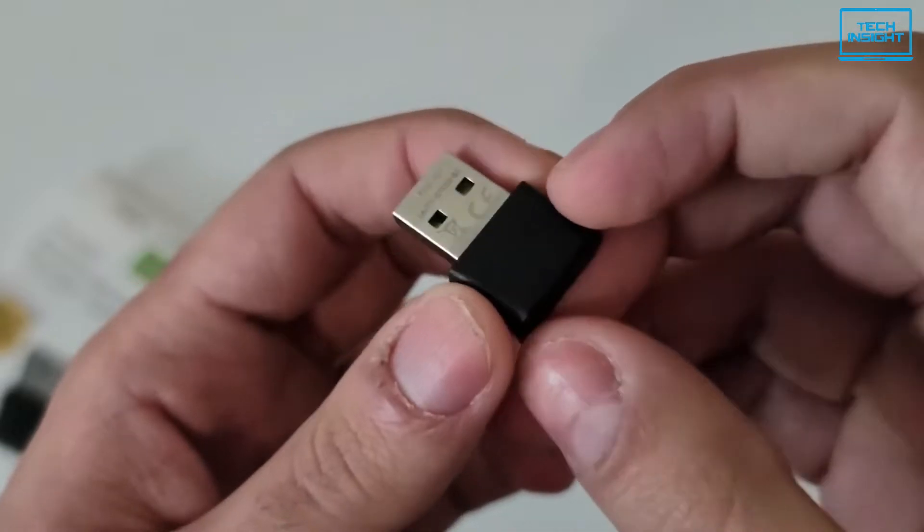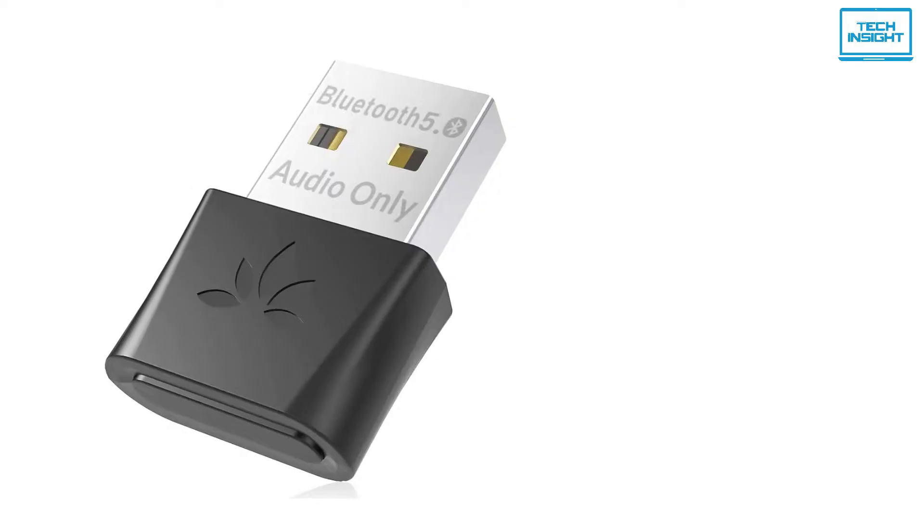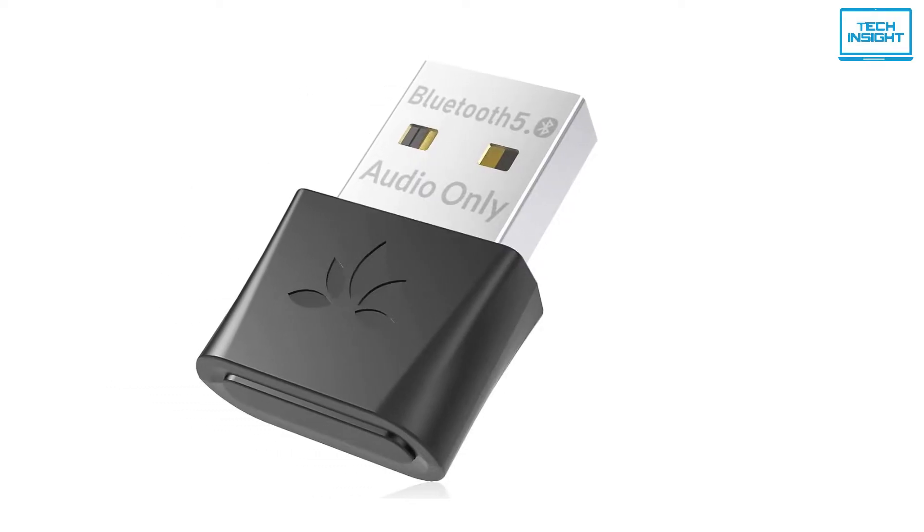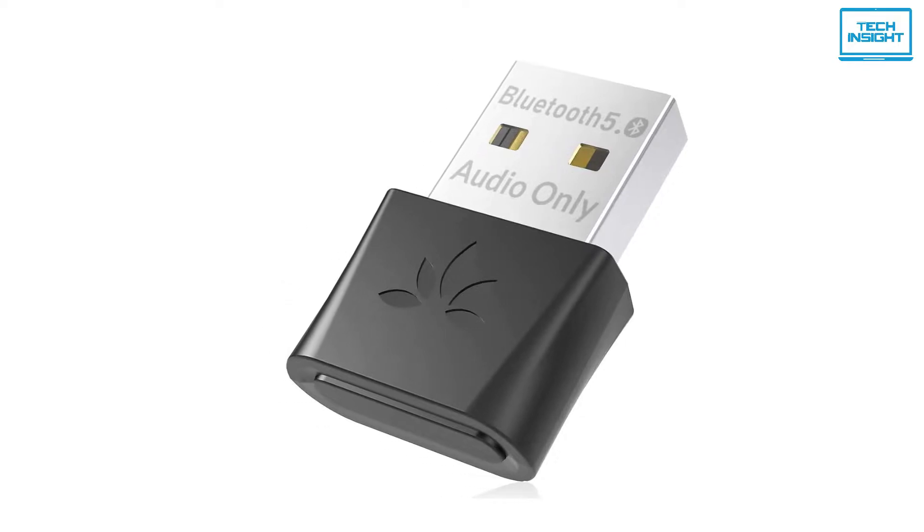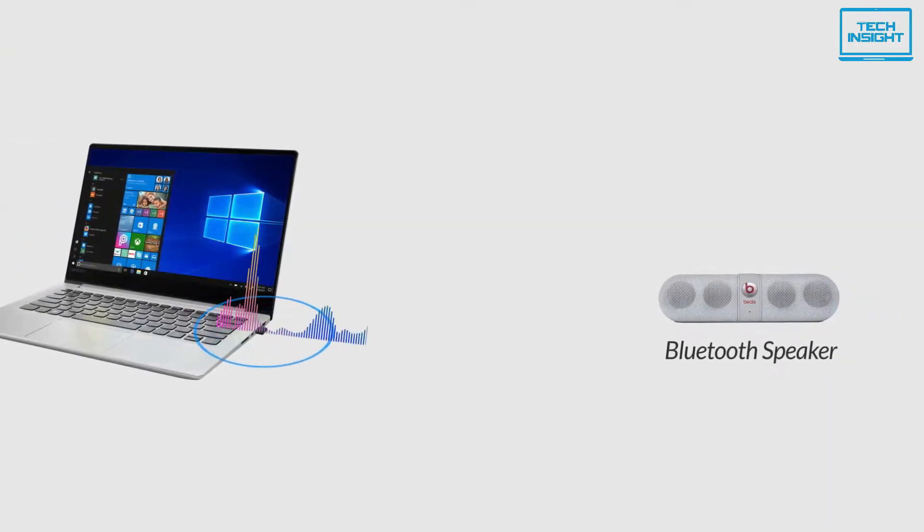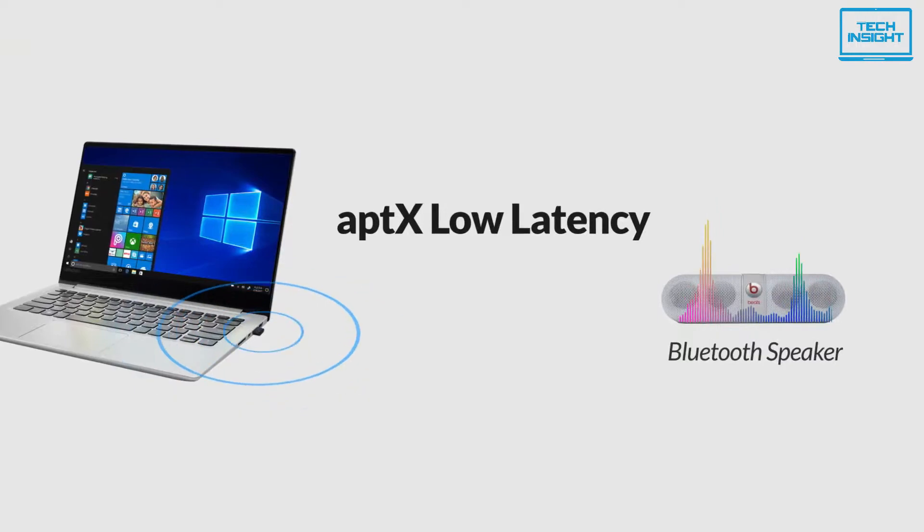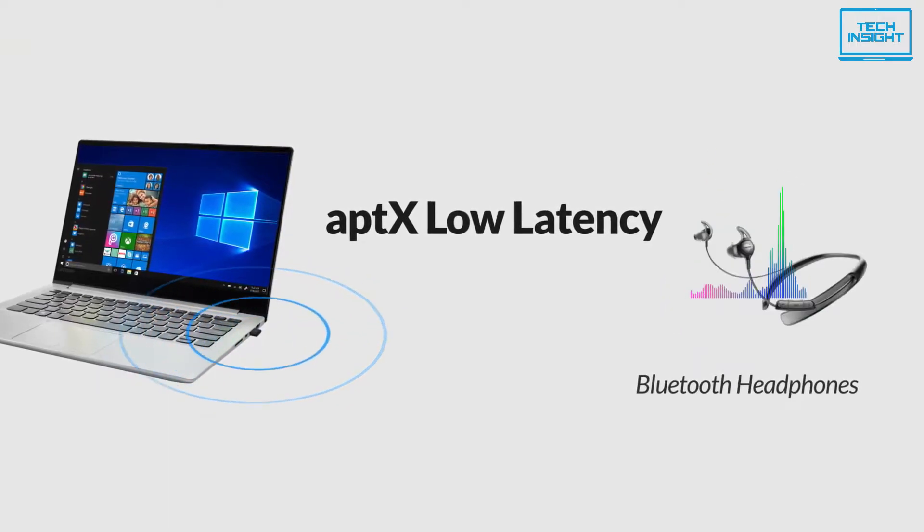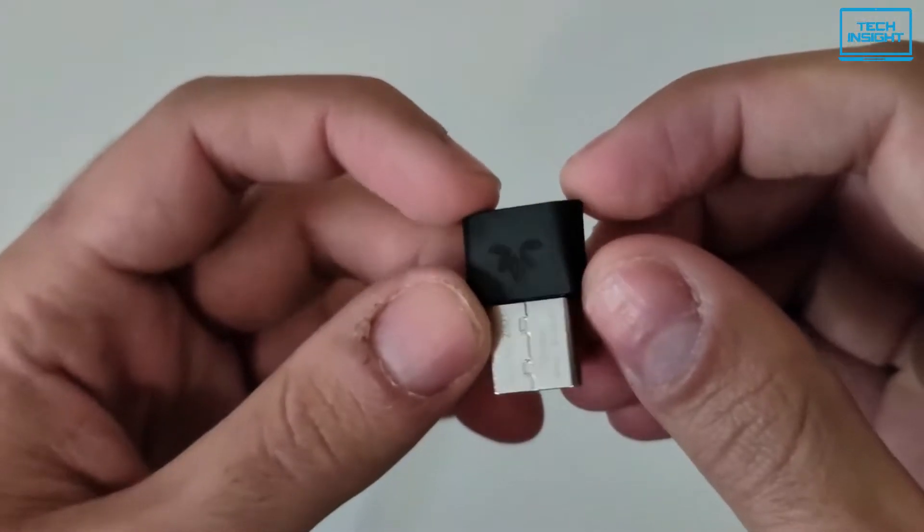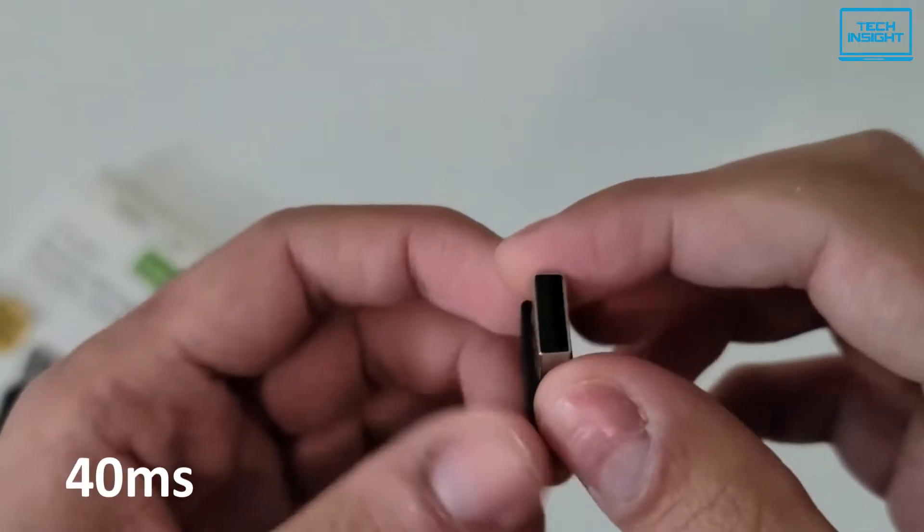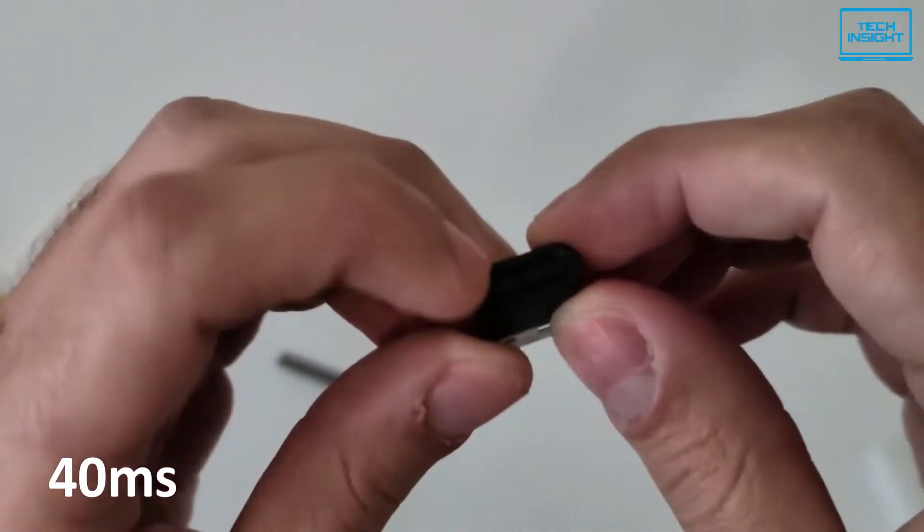The DG80 is aptX low-latency compatible when you pair it up with a Bluetooth headphone or speaker that also supports aptX-LL. They'll eliminate the notorious Bluetooth audio lag issue. The audio lag will be reduced to less than 40 milliseconds, which is virtually unnoticeable.